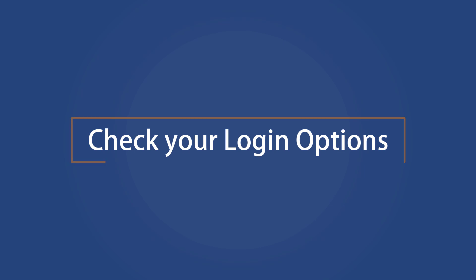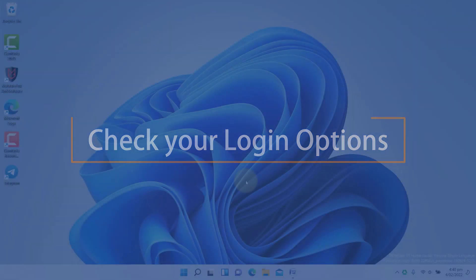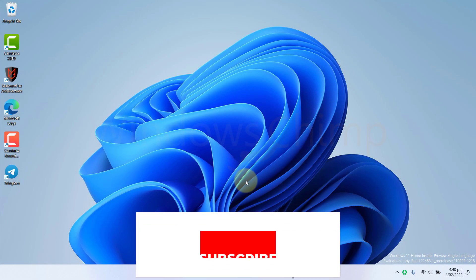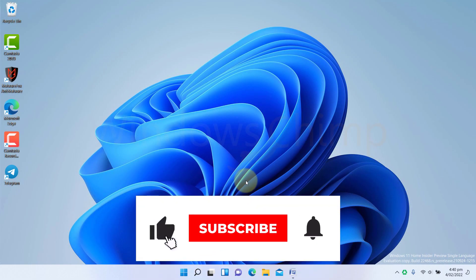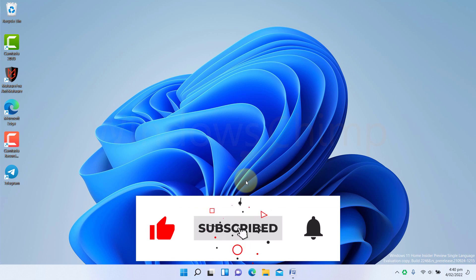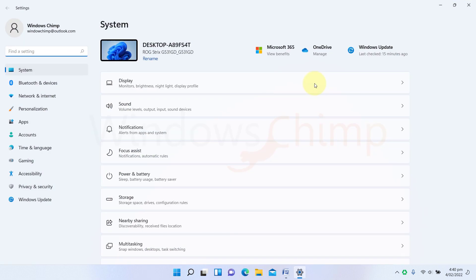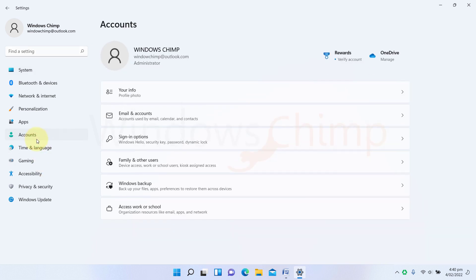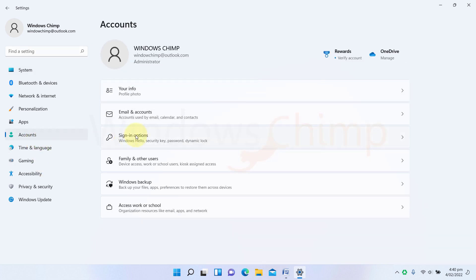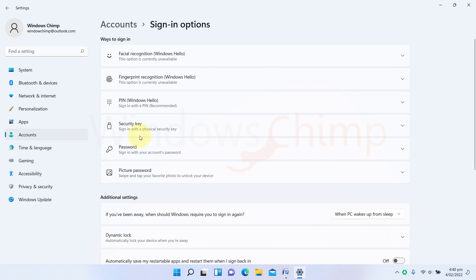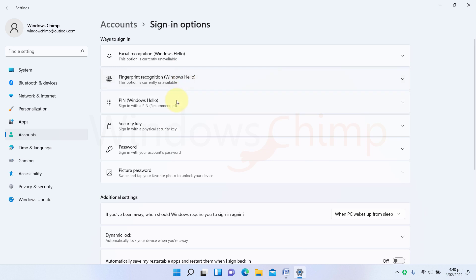Check your login options. To secure your Windows 11 PC, you should use stronger and easier sign-in options. To check the available login options, open Settings, click on Accounts, then select Sign-in options. Here, you can see multiple sign-in options available such as facial recognition, fingerprint, PIN, and security key.